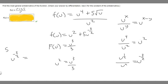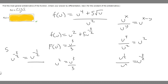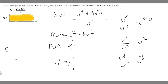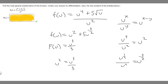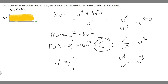The antiderivative of u to the minus 3/2 is u to the minus 1/2 divided by minus 1/2, because we add 1 to the exponent. So this becomes minus 2 times u to the minus 1/2. Then we multiply by 5, giving minus 10u to the minus 1/2. We always add plus c, the constant, at the end.